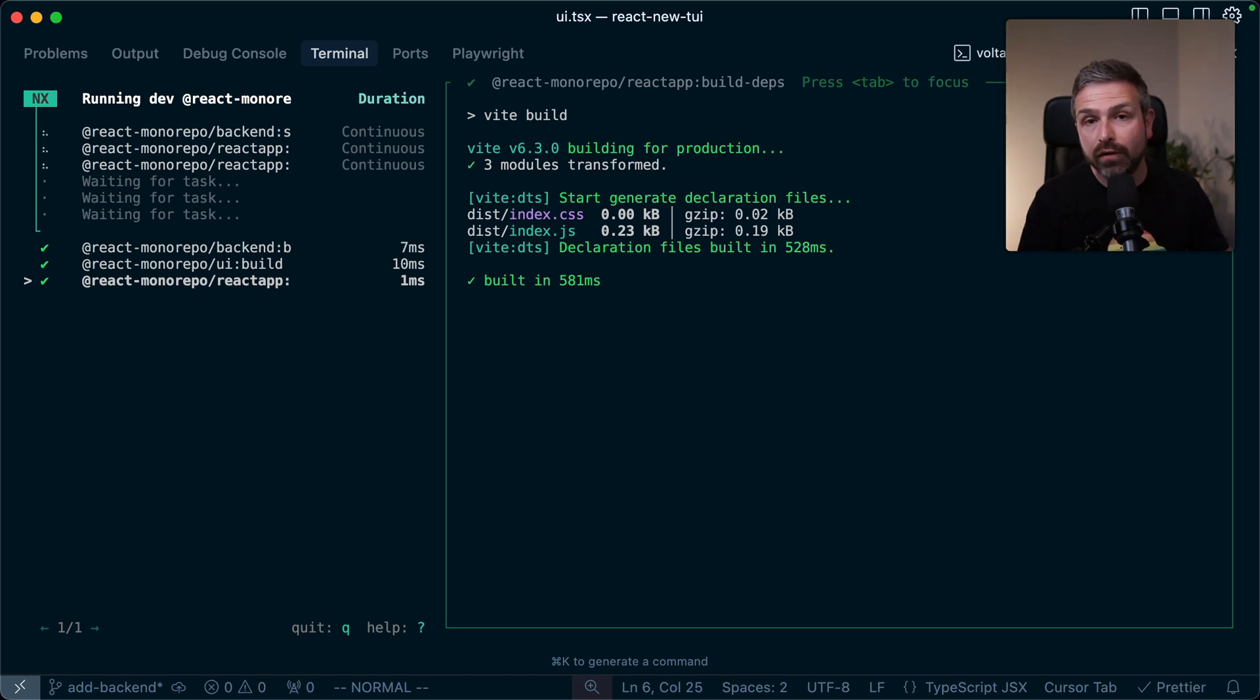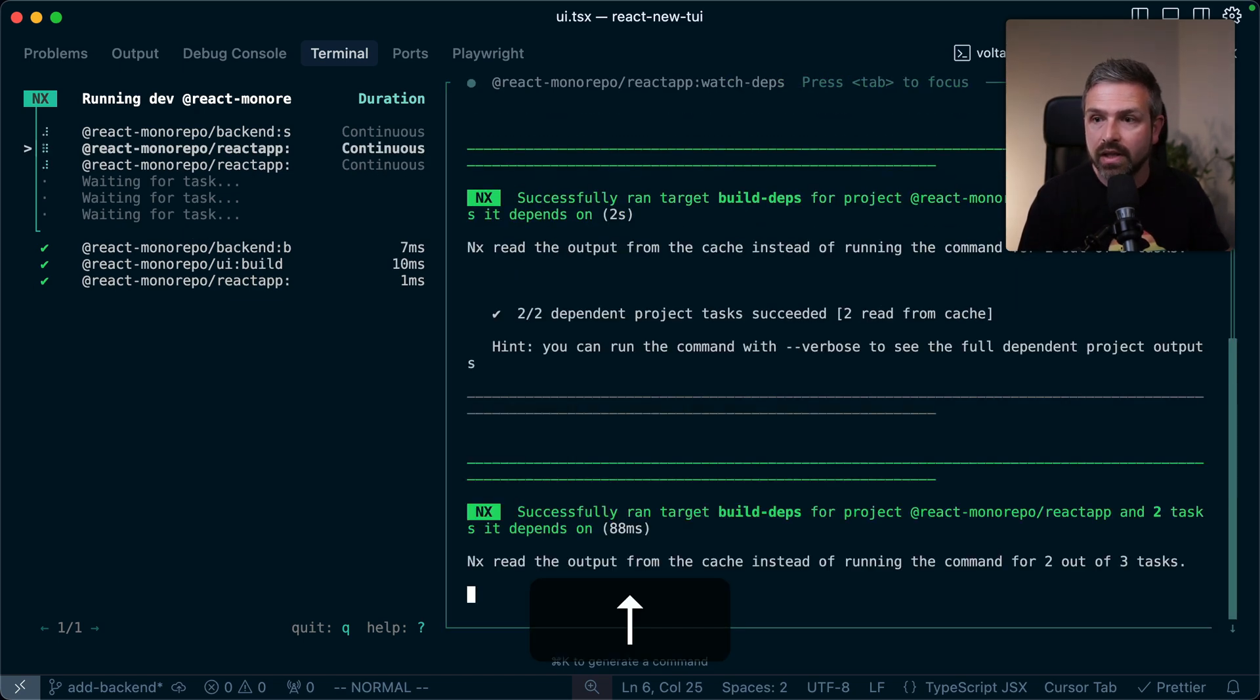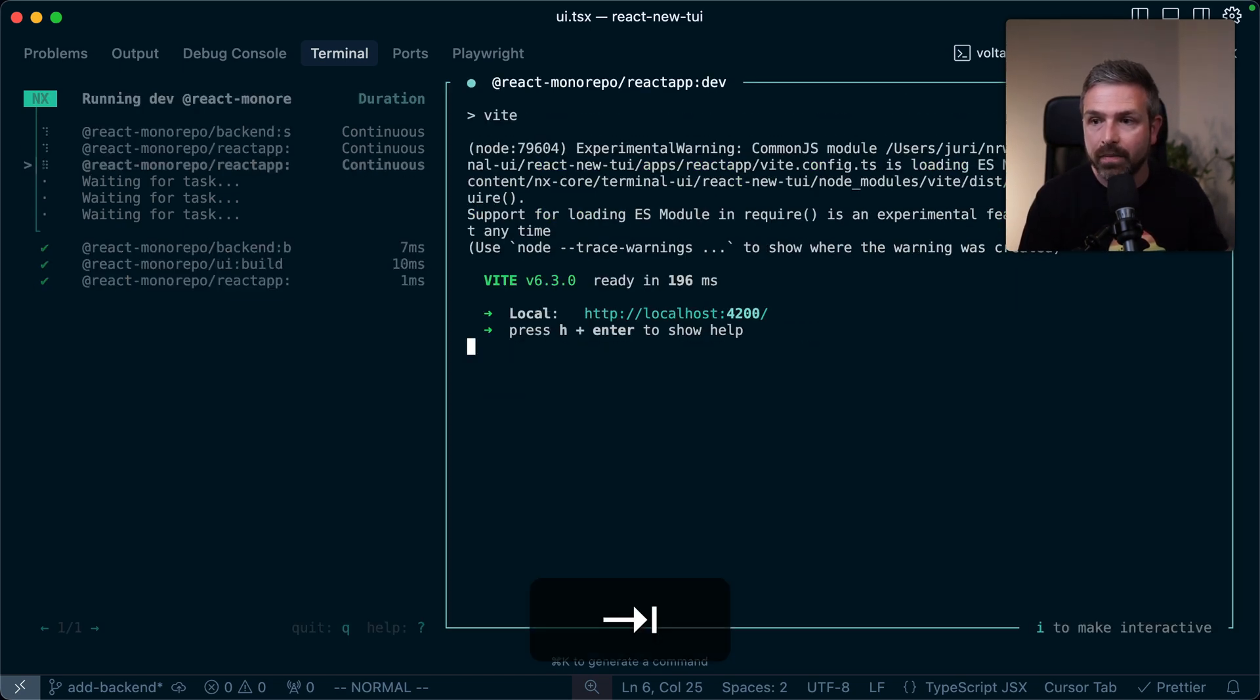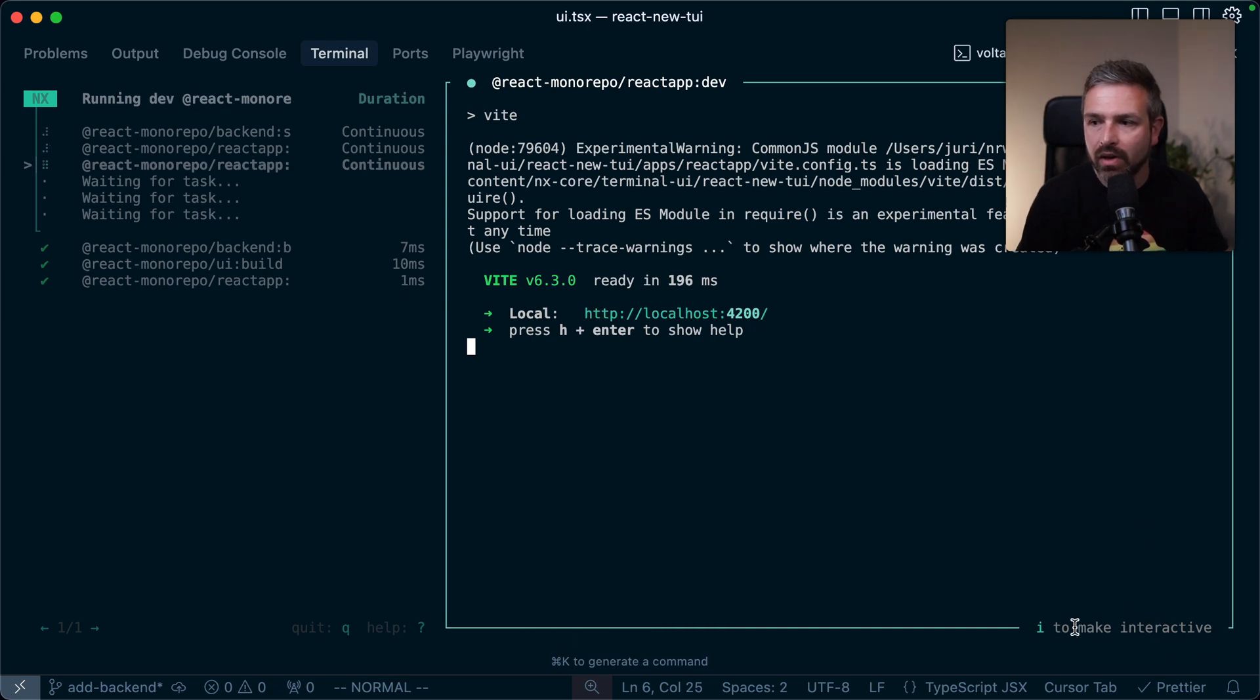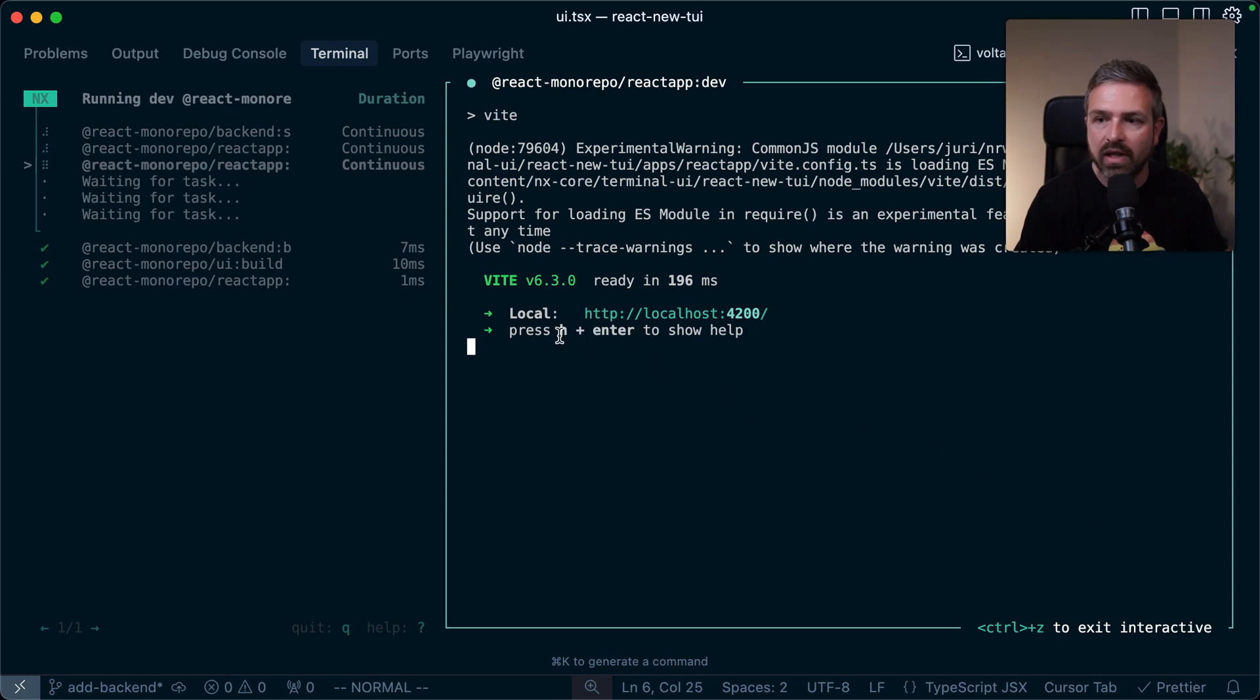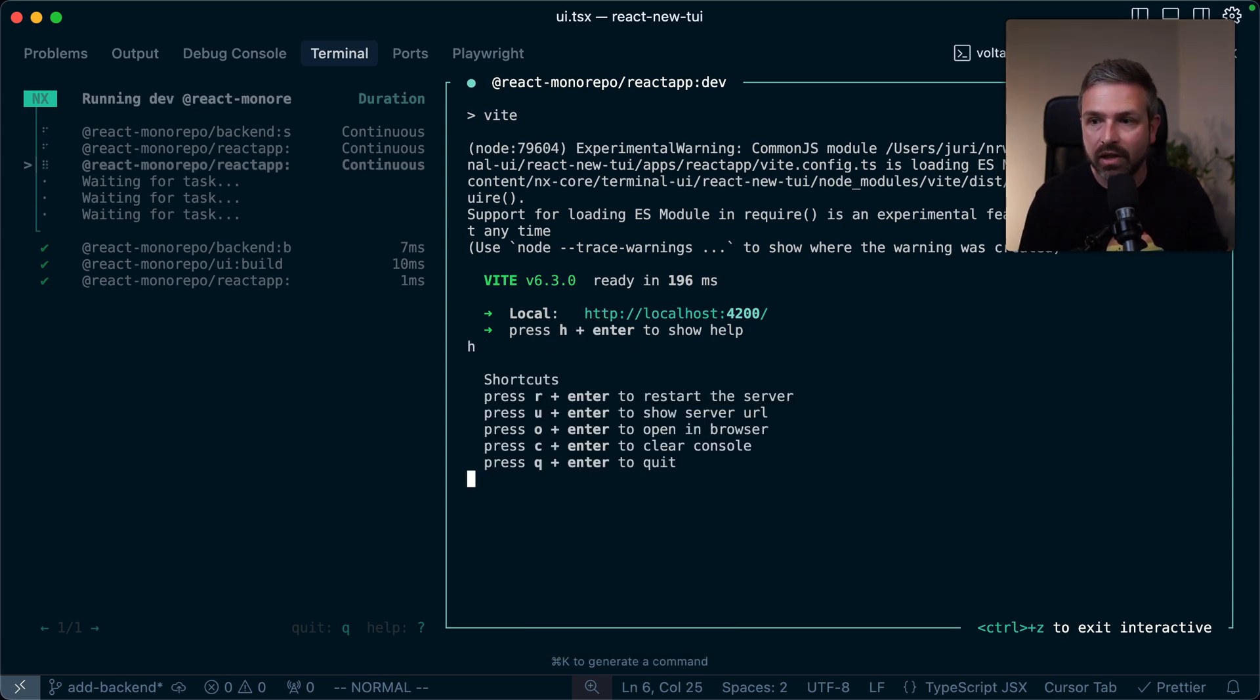The window is also fully interactive. So if I go, for instance, here to our dev server, and I tap over, I can hit I, as you can see down here, to make this interactive. And so I can go in here, and as you can see here, on the Vite dev server, you can press H plus enter, and it's going to be interactive.